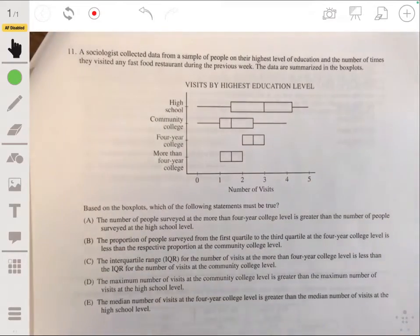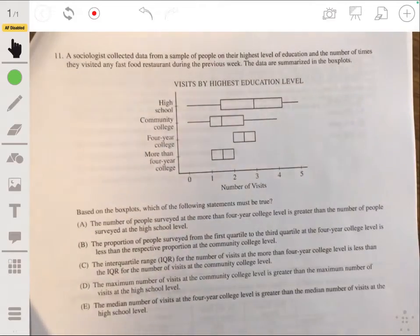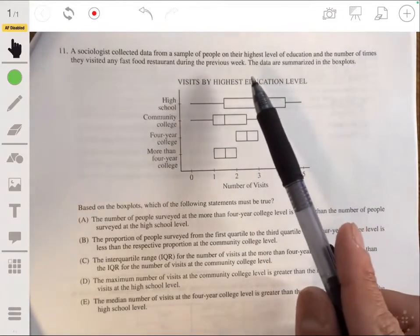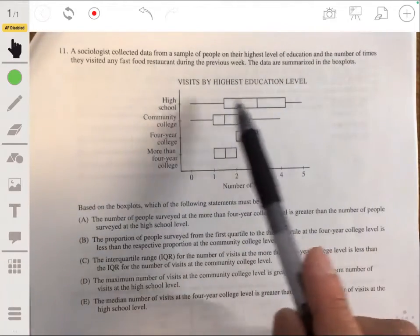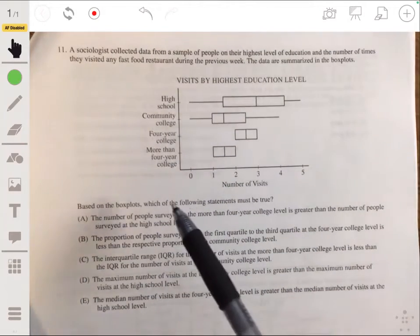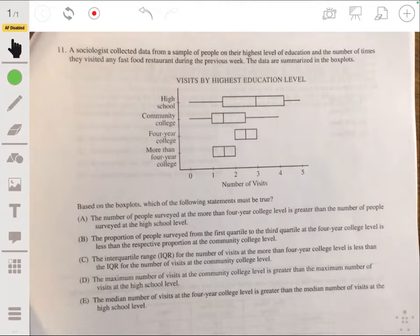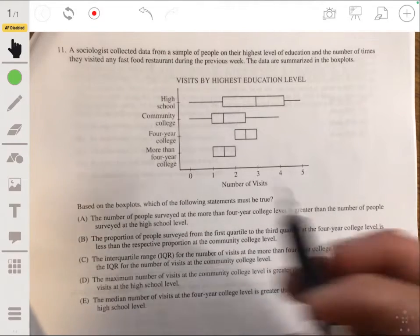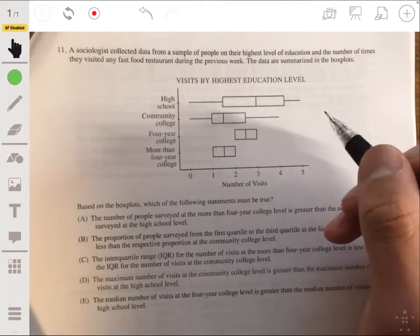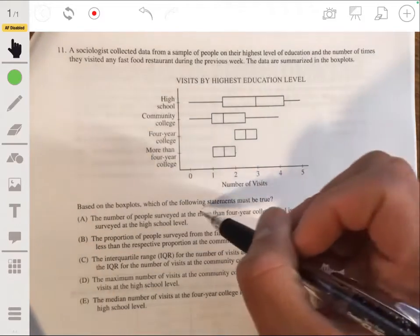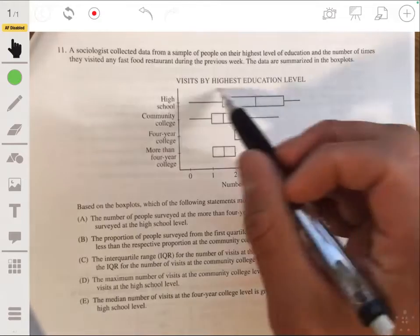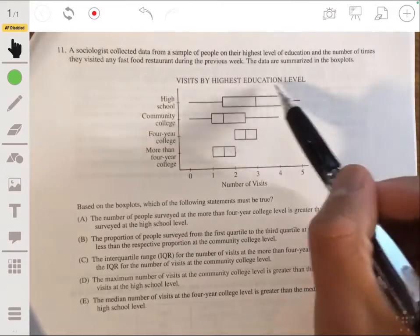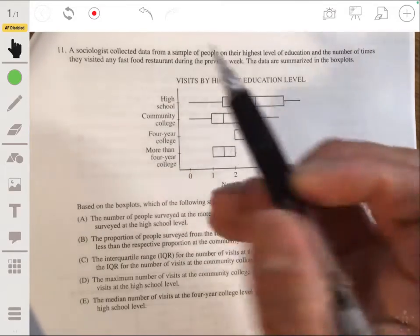Problem 11. A sociologist collected data on highest level of education and number of fast food restaurant visits during the previous week. The data are summarized in box plots for high school, community college, and four-year college. Answer A says the number of people surveyed at the more-than-four-year-college level is greater than at the high school level. We don't know how many people were surveyed — don't be tricked by the length or range of the box plot. That has nothing to do with how many individuals are in the sample. So it's not A.